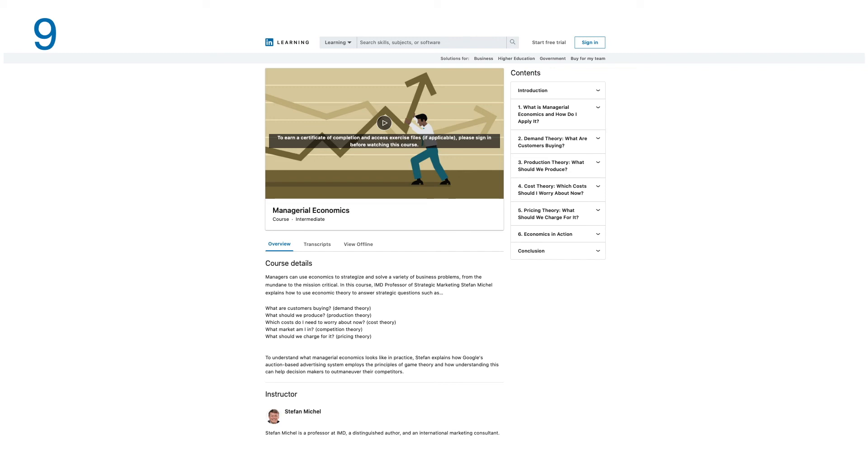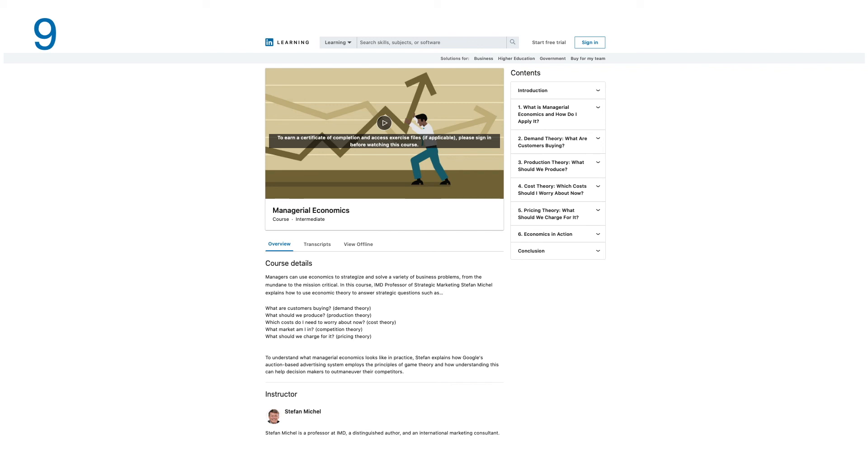Such as: What are customers buying? (Demand theory) What should we produce? (Production theory) Which costs do I need to worry about now? (Cost theory) What market am I in? (Competition theory) What should we charge for it? (Pricing theory) To understand what managerial economics looks like in practice, Stefan explains how Google's auction-based advertising system employs the principles of game theory, and how understanding this can help decision makers outmaneuver their competitors. This course has six modules.